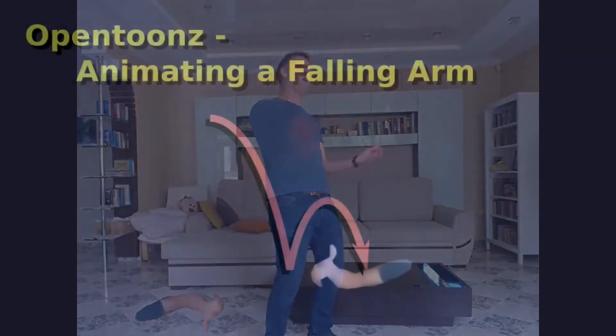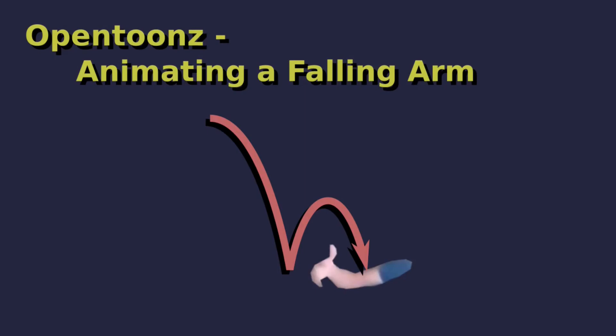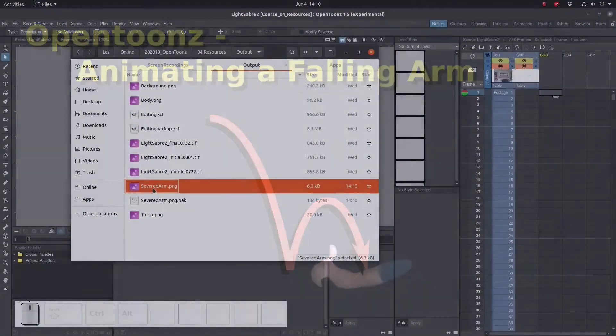In the previous video we used GIMP to cut out one of my arms. In this video we're going to import it to OpenToons, animate it falling, and give it a little bounce at the bottom. So let's do this.